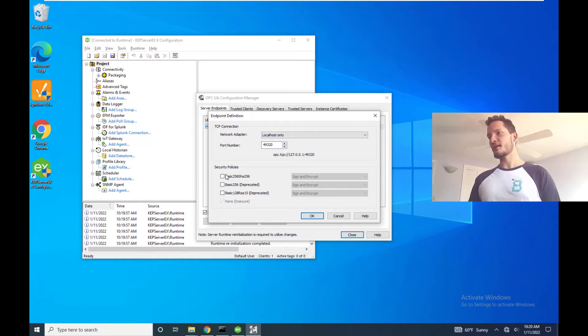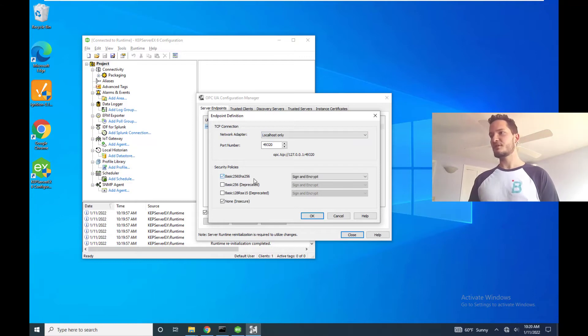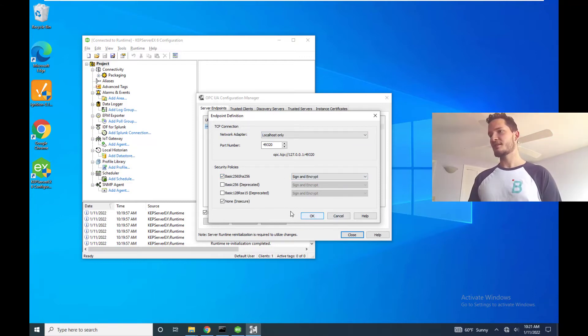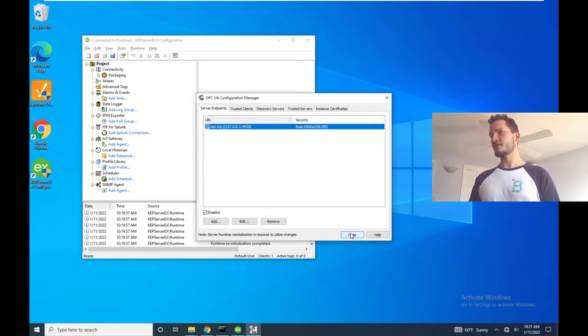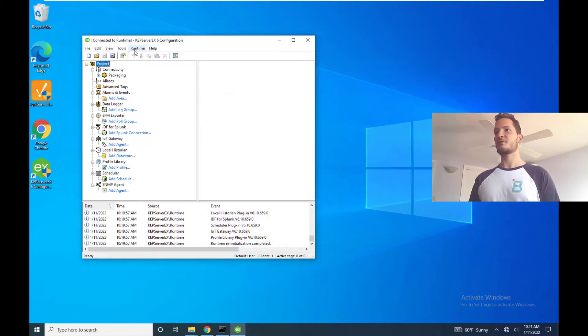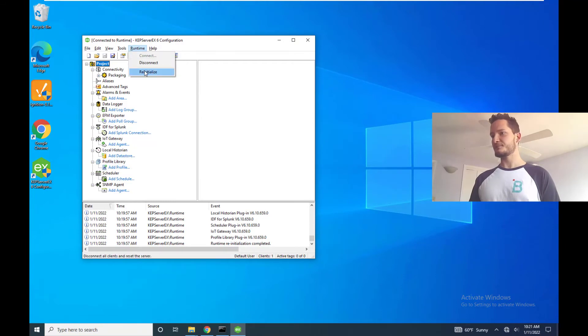So let's go ahead and enable a security policy. So we're going to do basic 256, sign and encrypt. I'm going to disable the insecure connection, hit OK, close, and then reinitialize again.